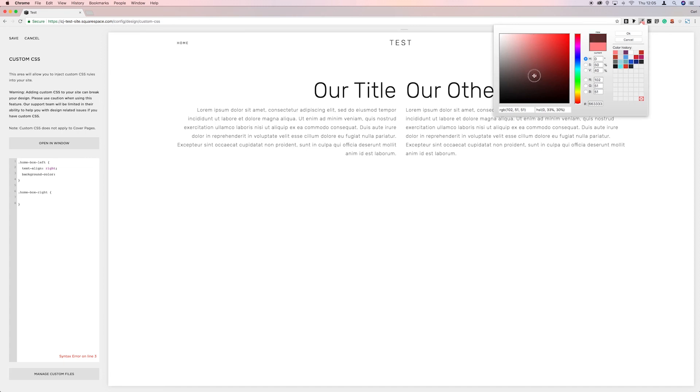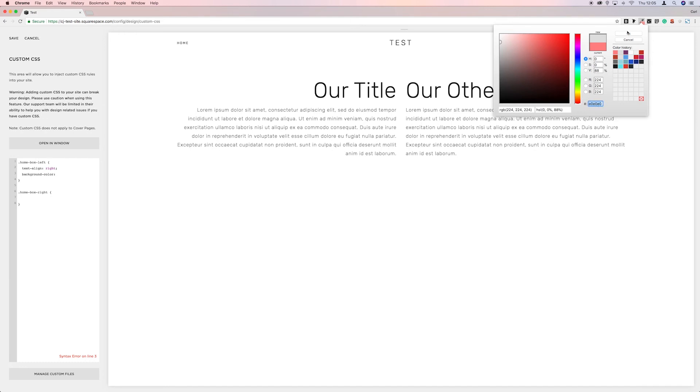It just allows you to either grab a color from a page or pick a color for yourself. So let's go with, just going off white, grayish off white. And then we want to grab that hex code.